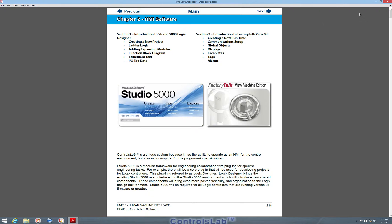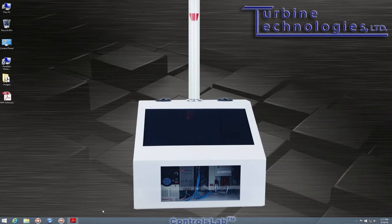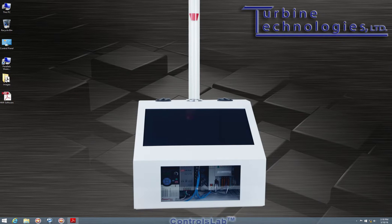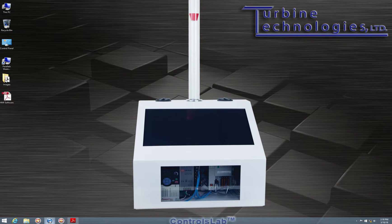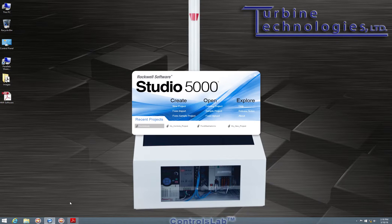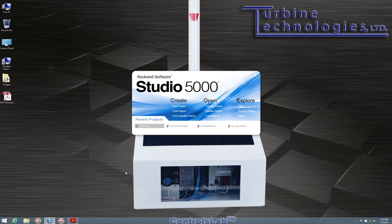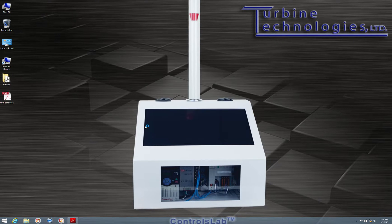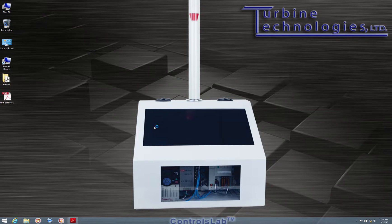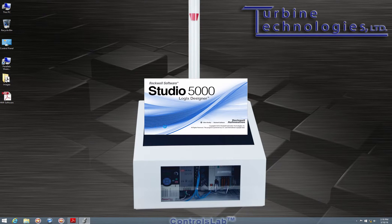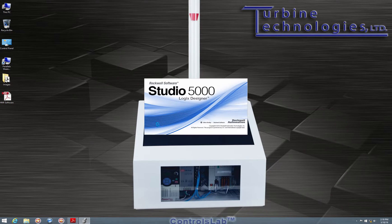So first, we are going to open up the Controls Lab project. Studio 5000 Launcher is this little blue orb at the bottom of the screen. We can open that up, and in this case, we'll open up Controls Lab, which is the already programmed environment for the Controls Lab system.